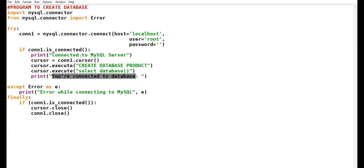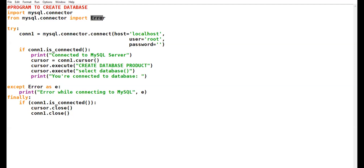For exception handling: if the try block creates some exception, you will enter the except block. The name of the exception that occurs is 'error' — you have already imported that object from MySQL connector. I have given it a short name 'E' — so E resembles the error object.